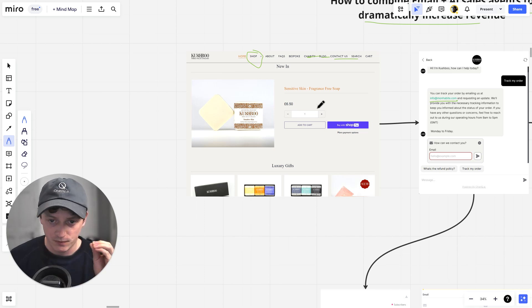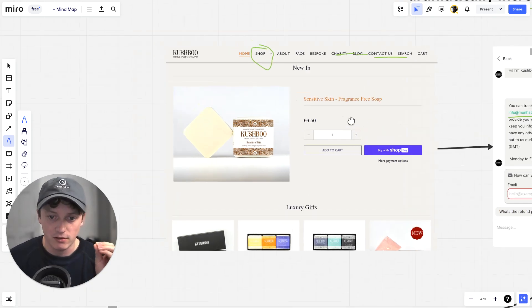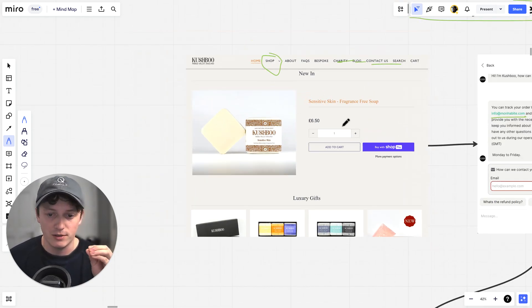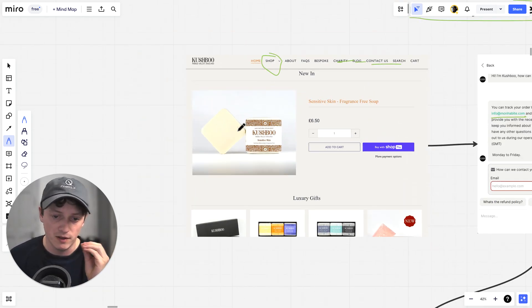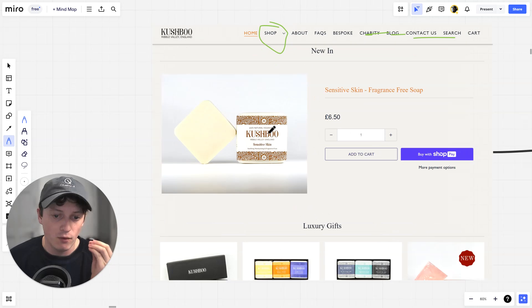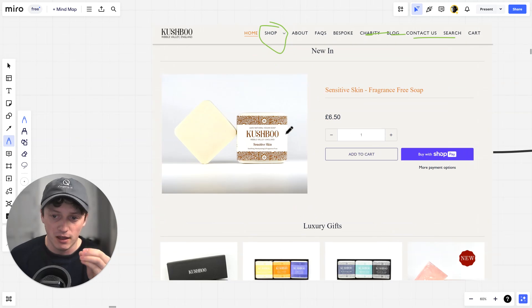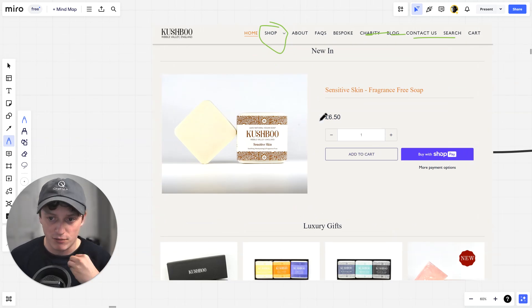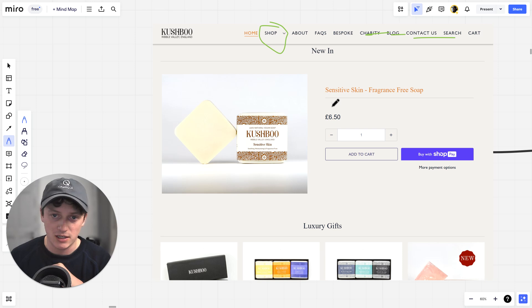So imagine, take this as an example. Somebody comes to this website and they want to buy this product. But before they buy this product, they have got a question. They want to know if this product is going to help them with sensitive skin.